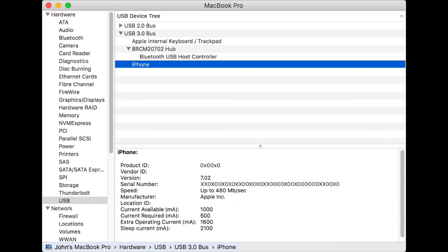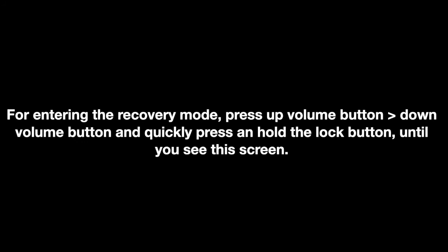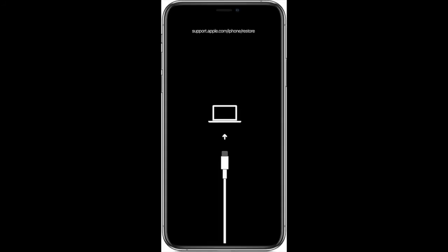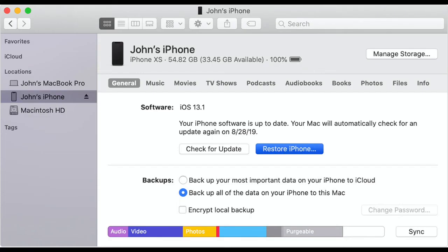For entering recovery mode, you have to press up volume button, down volume button, and quickly press and hold the lock button. You will get this screen. Now your iTunes will pop up.